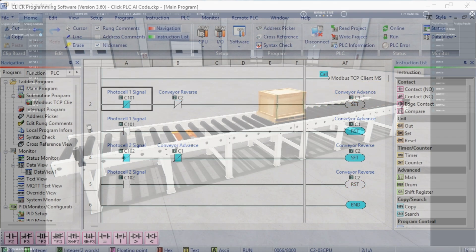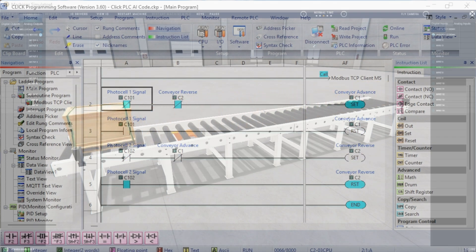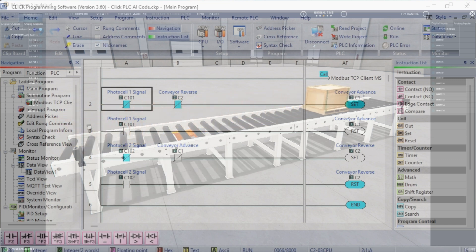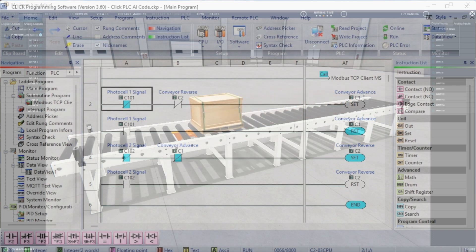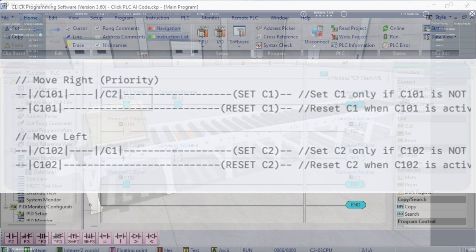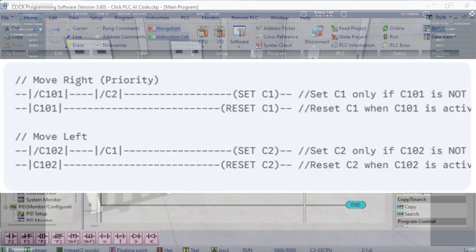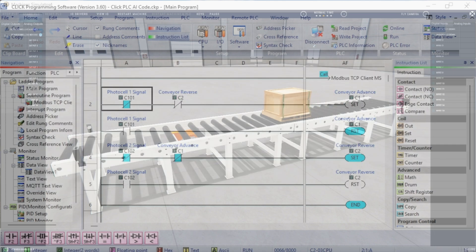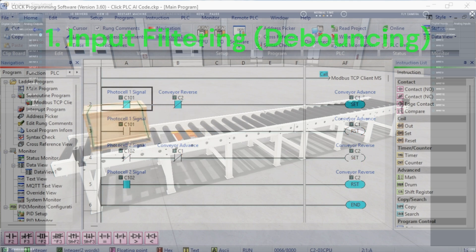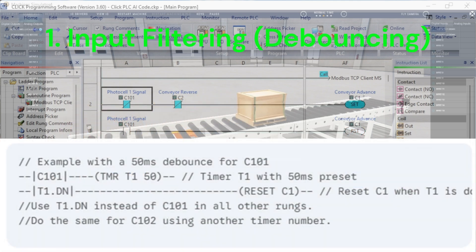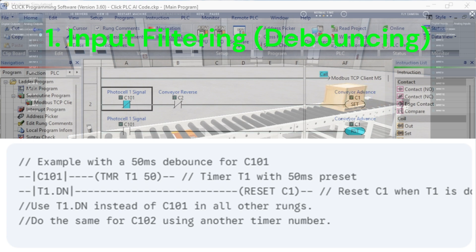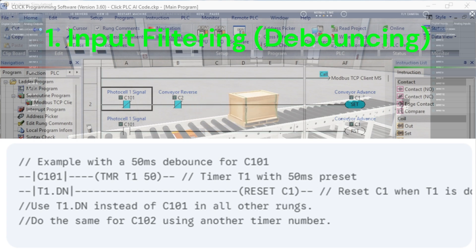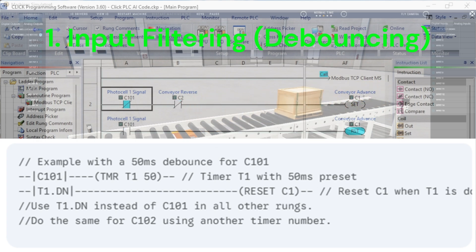What would you add to make this program better? You're absolutely correct. Preventing simultaneous activation of both motors is paramount. The interlocking logic I provided in the previous response is the key to ensuring safe operation. Here's that corrected version again, along with some further enhancements and best practices. Further enhancements and best practices. 1. Input filtering, debouncing in real-world applications. Photocell signals can be noisy or bounce, causing multiple rapid on-off transitions. This can lead to erratic motor behavior. To prevent this, add input filtering or debouncing. In Qlik PLC, you can use the built-in debounce timers, e.g., using the TMR instruction with a short time delay.